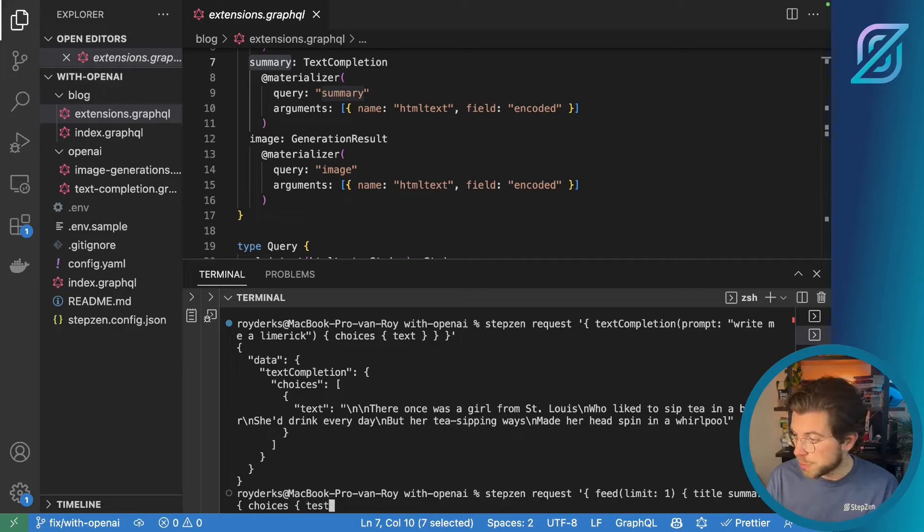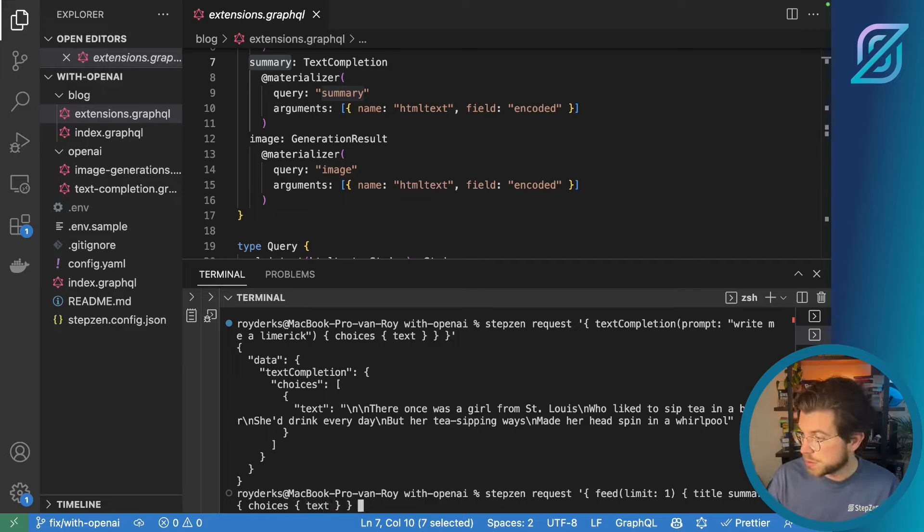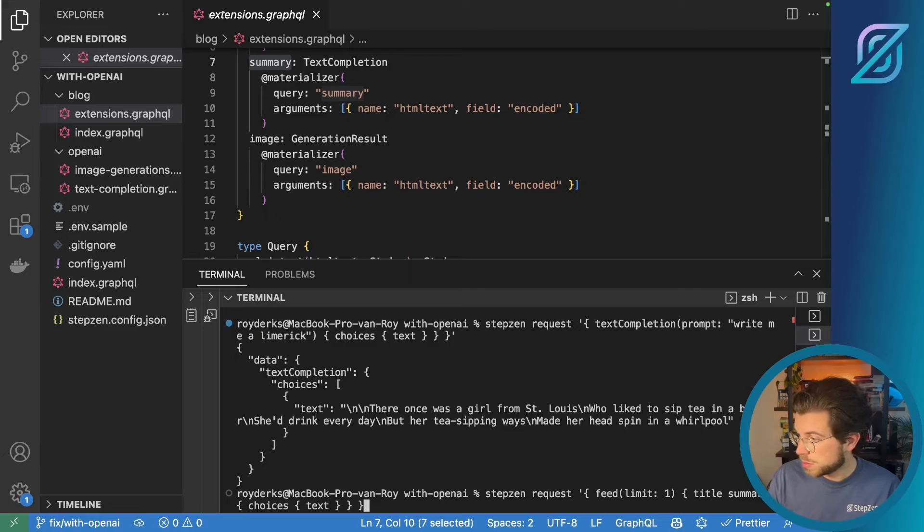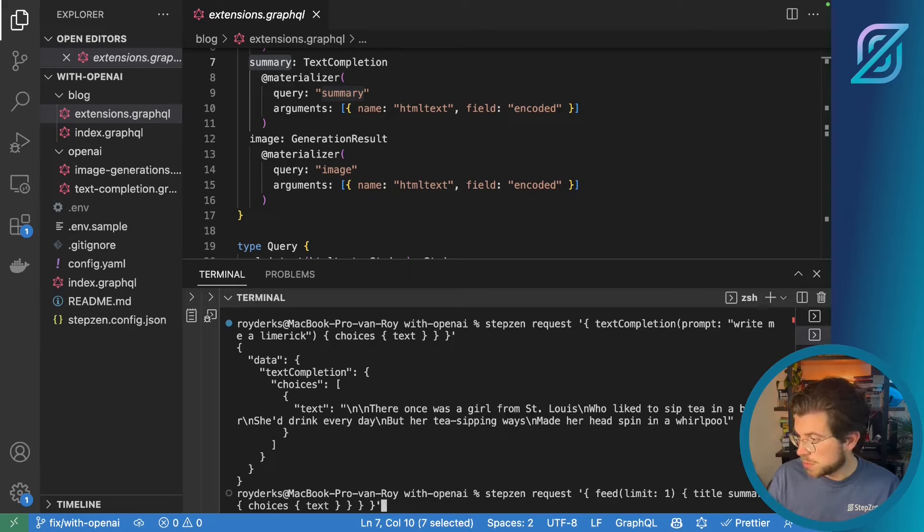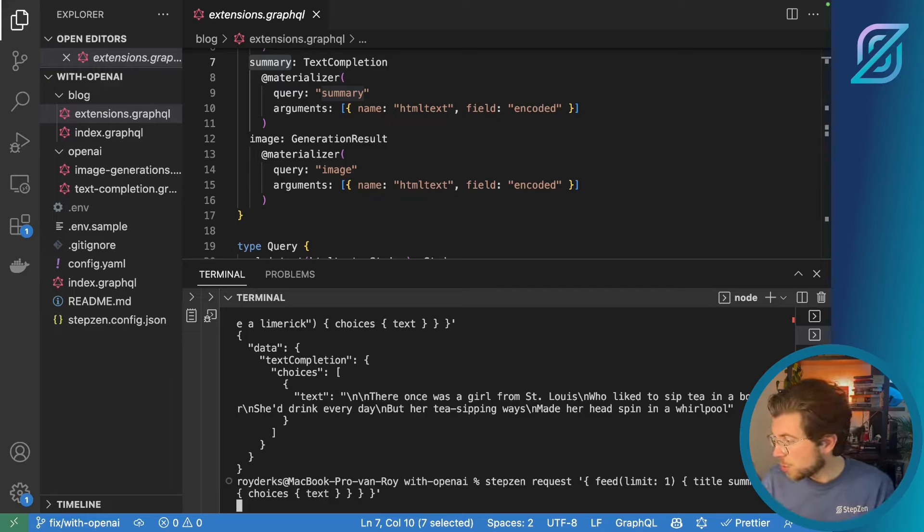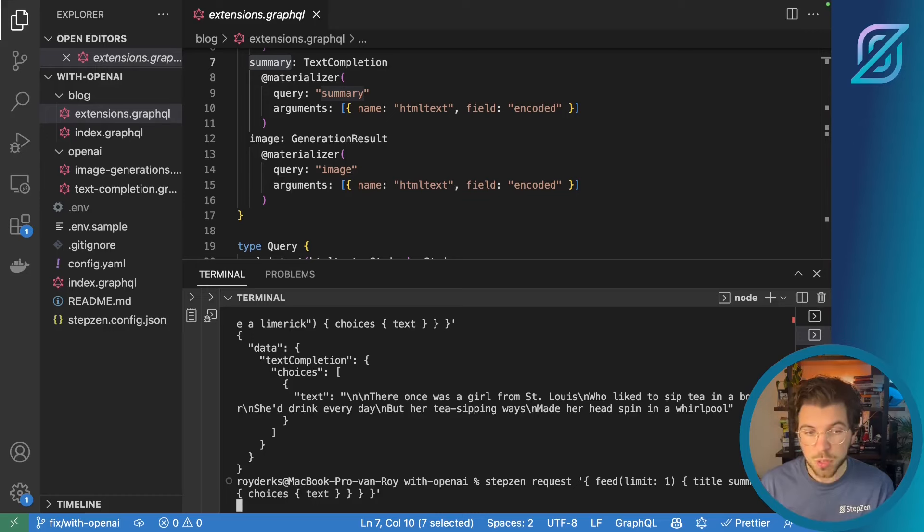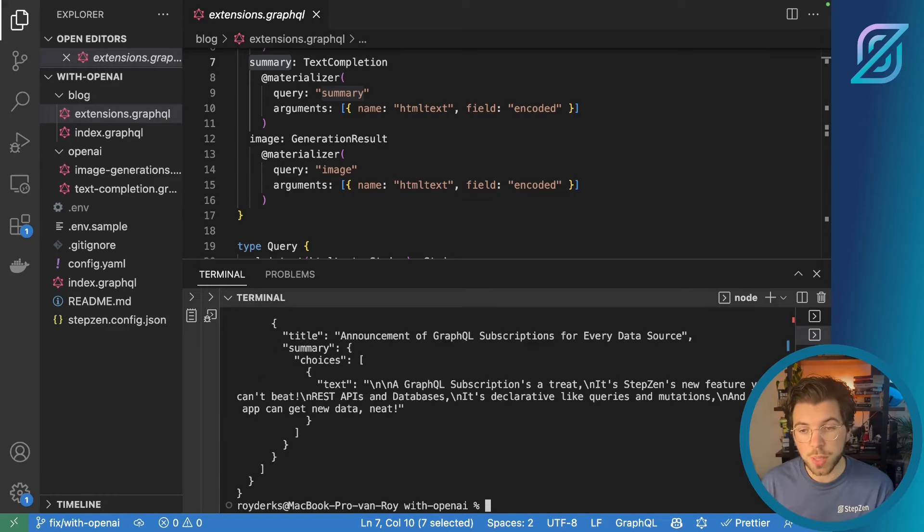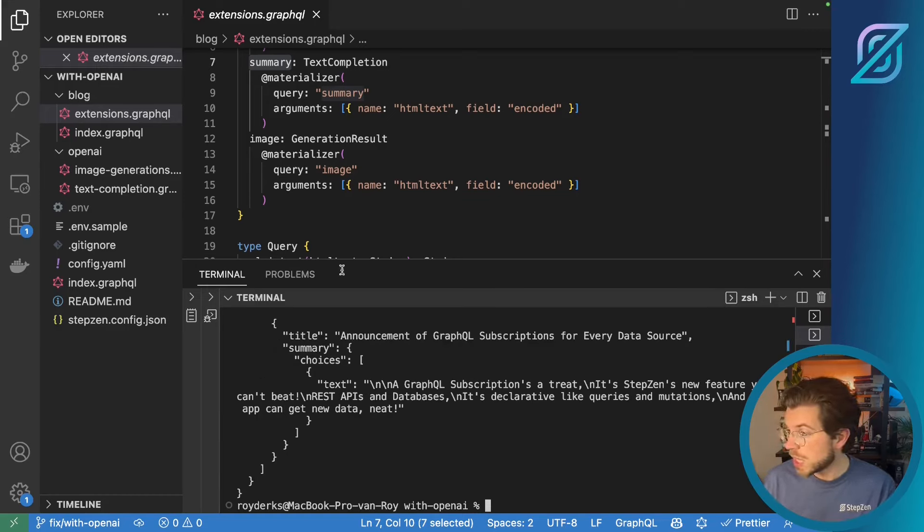And then I can use choices and text. Pretty similar to what we just done. Let me see. Once I run this. It should pull the most recent blog post from the StepZen blog. And then generate the limerick based on the content.